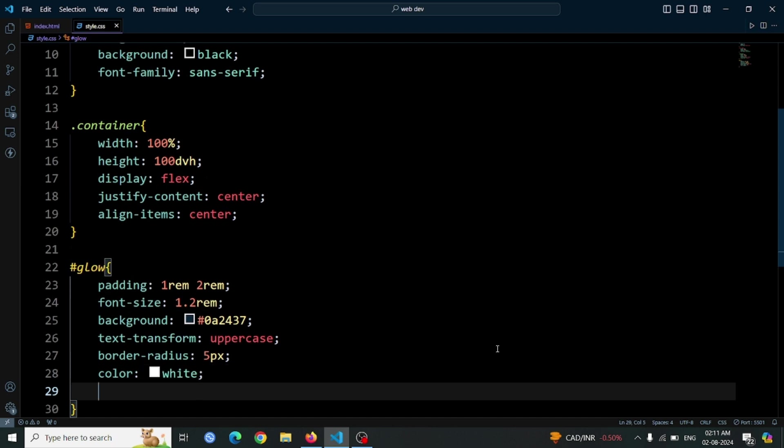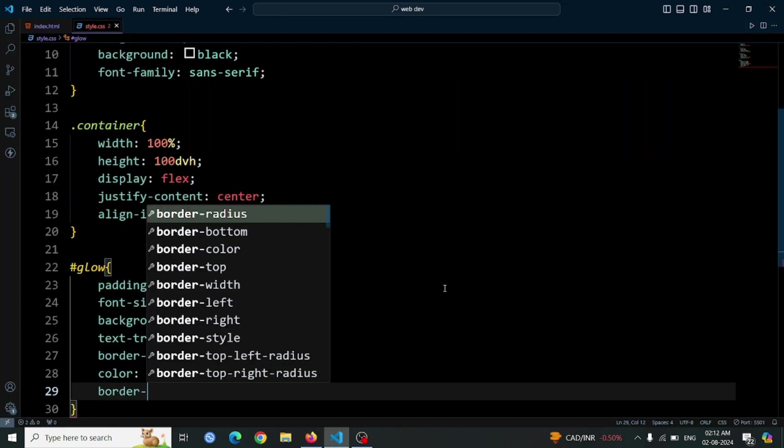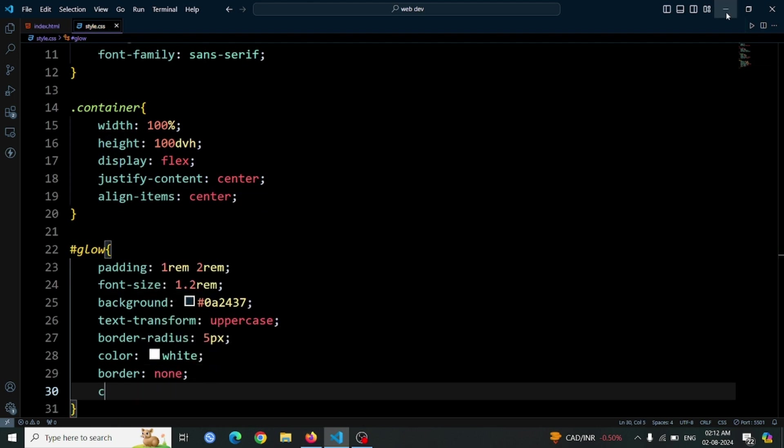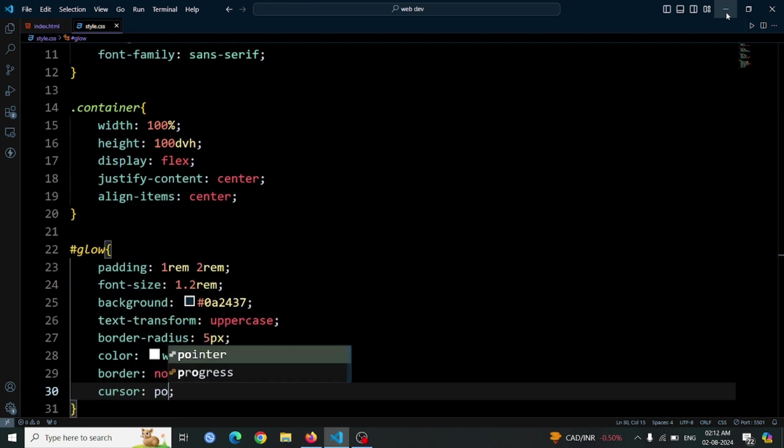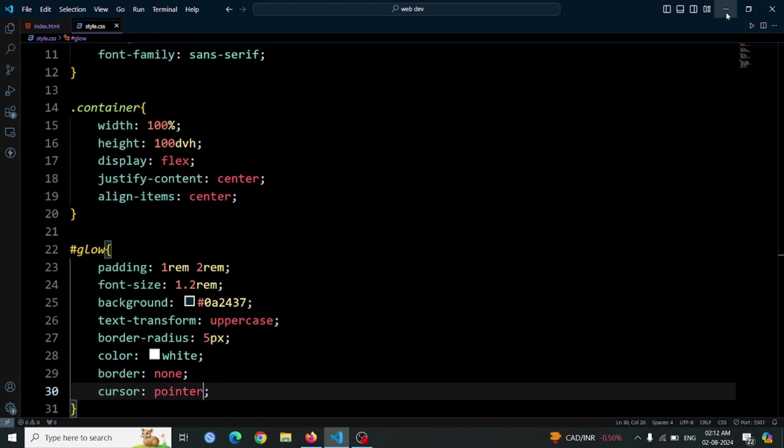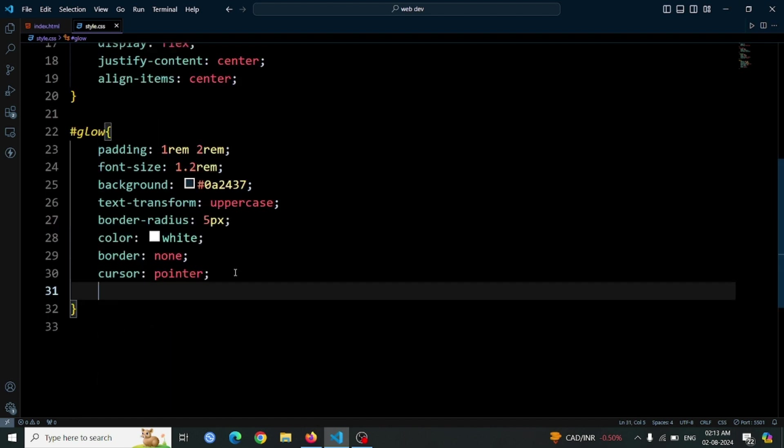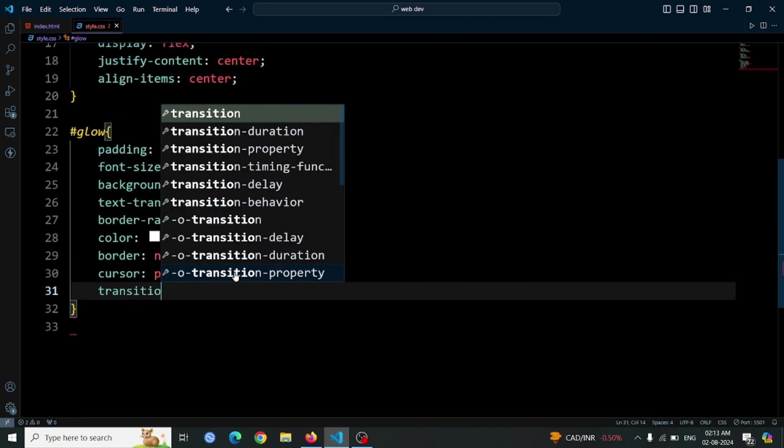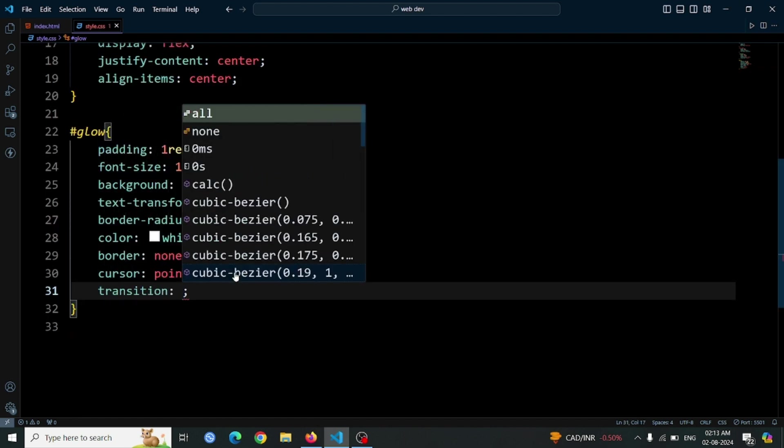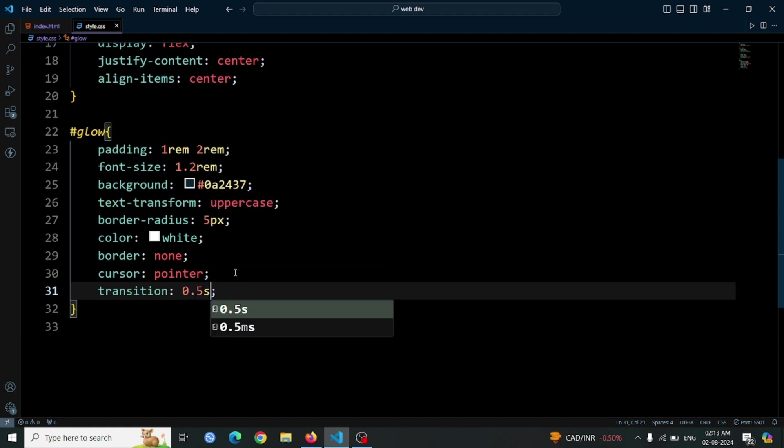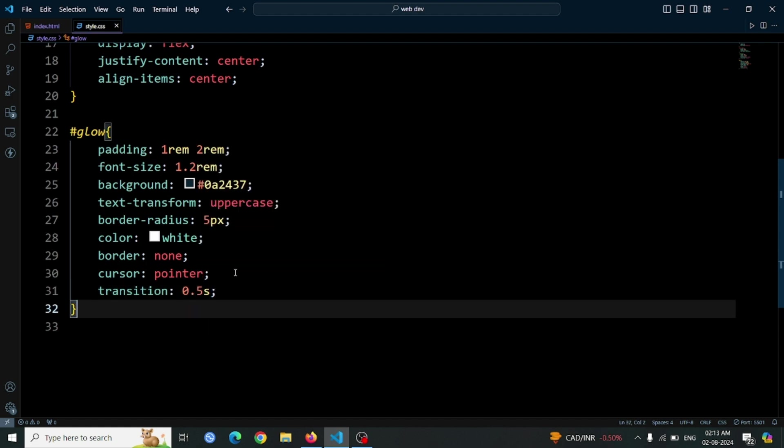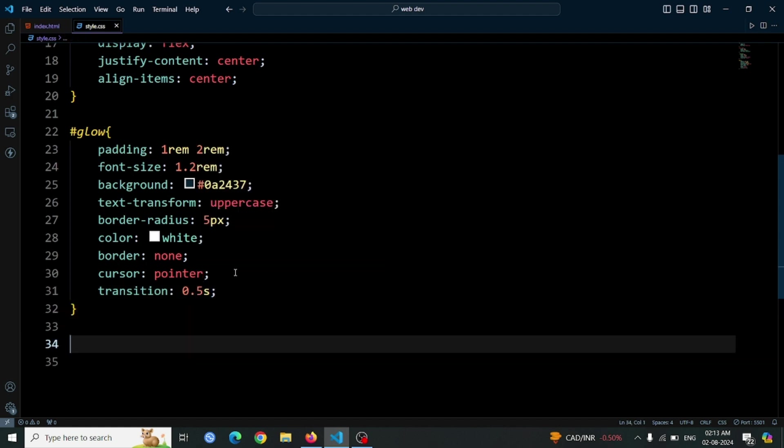Now let's open the browser. We have to remove the default border with border none to ensure a clean, borderless appearance. Add cursor pointer so that the cursor changes to a pointer when hovering over the button, indicating that it is clickable. Apply transition 0.5 second to add a smooth transition effect that lasts half a second. This ensures that any changes to the button's appearance, such as color or size, will animate gradually, creating a more polished user experience.